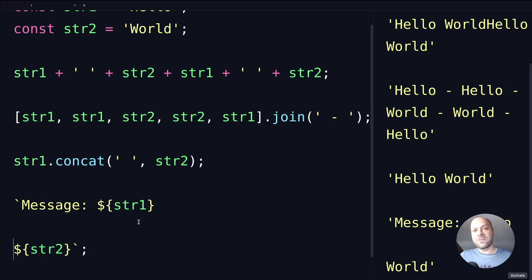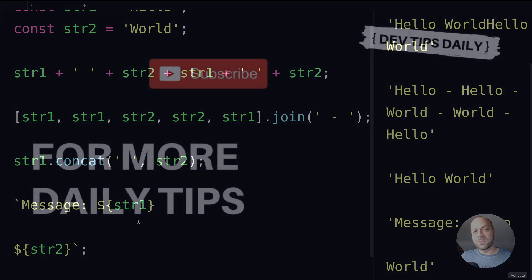So there you go, there are some different ways on how you can concatenate or join strings together in JavaScript. Make sure you stay tuned for more web dev tips.